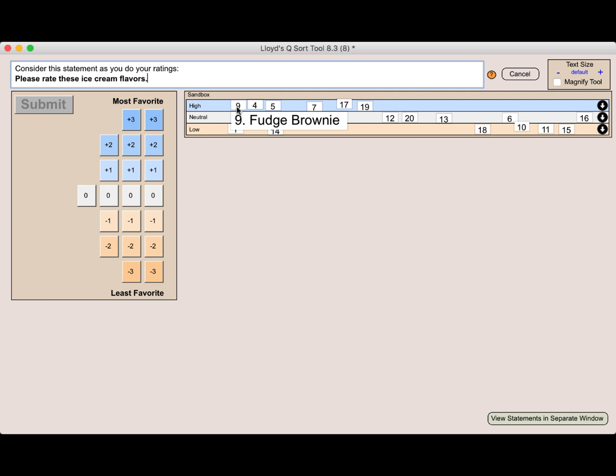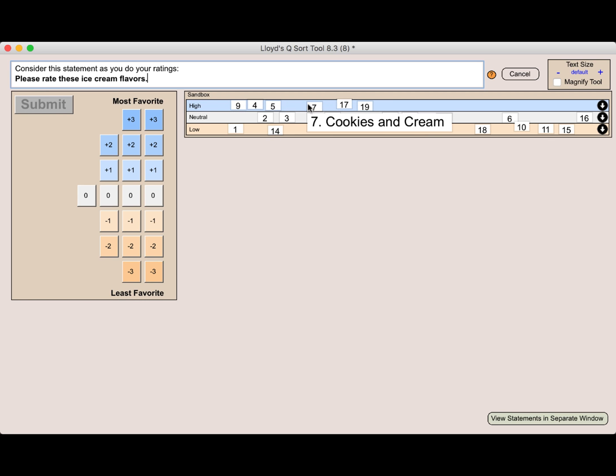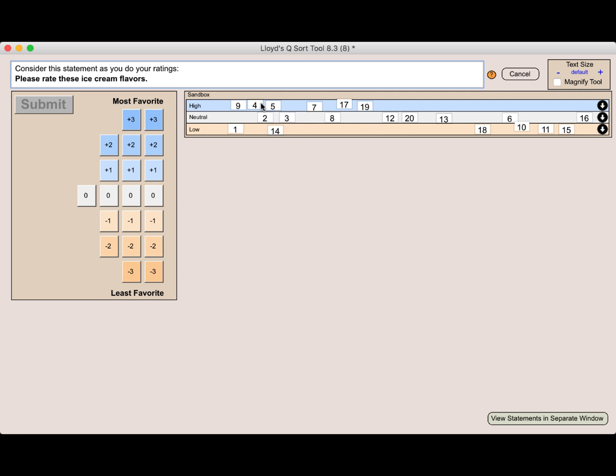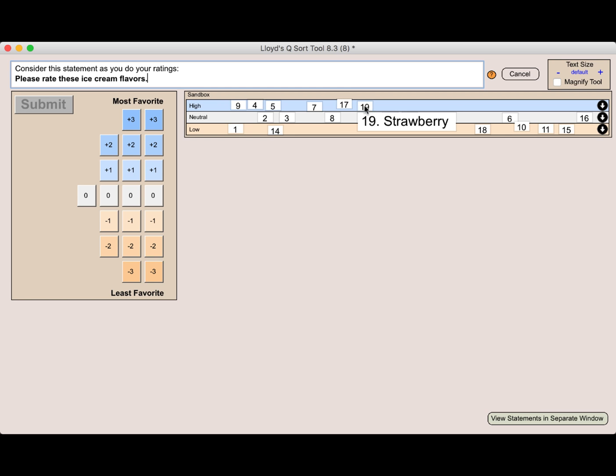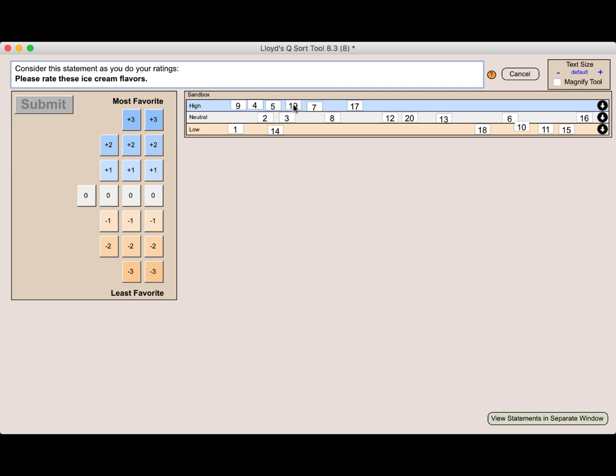And as I'm looking at the ice cream flavors that I put in the high category, you can see that I kind of favor things on the left as I work my way down. And this is just for convenience. Maybe I want to move things around. In fact, I do like strawberry quite a bit.